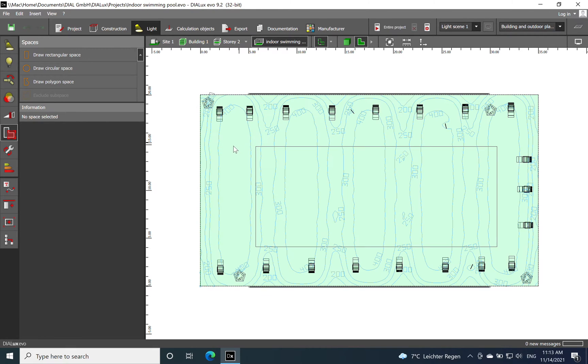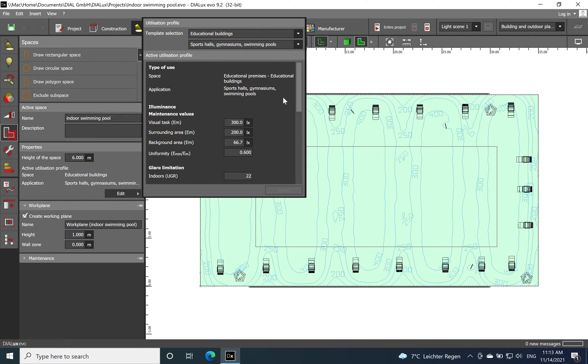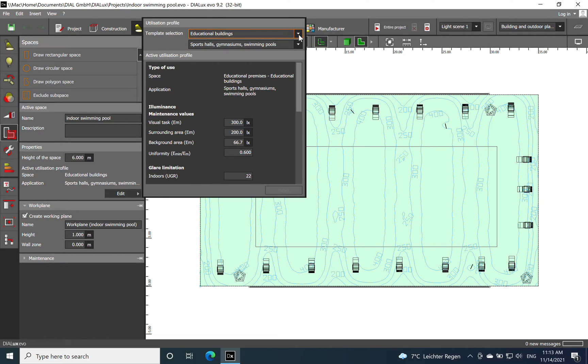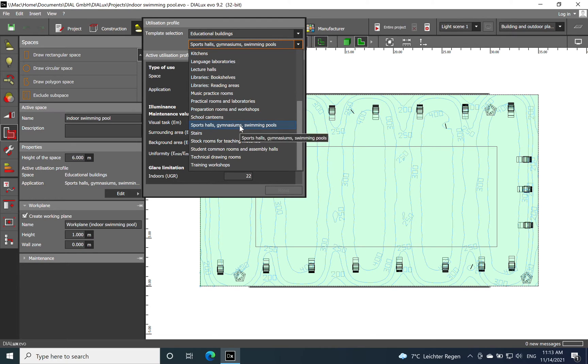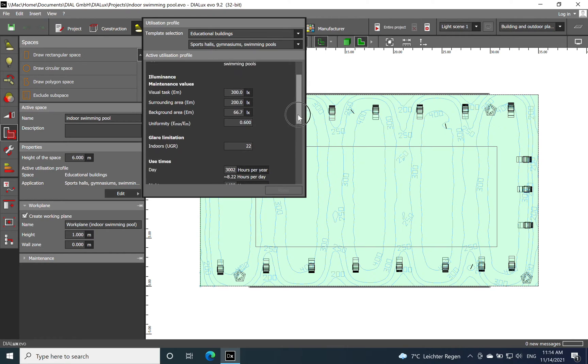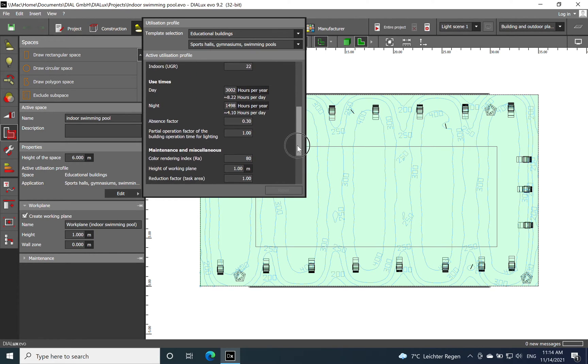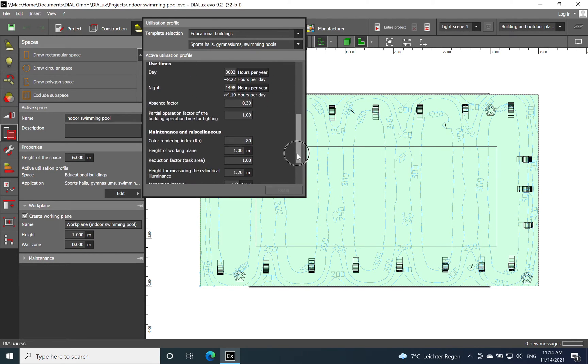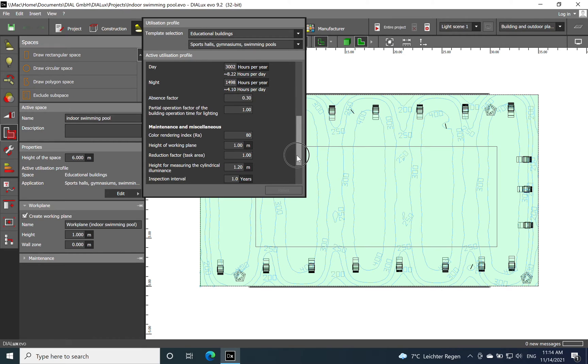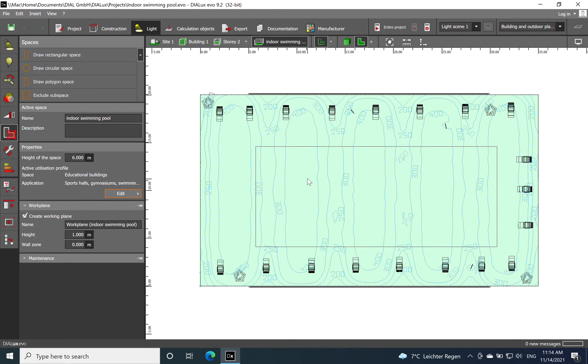Okay, let's move on the lighting planning. If you go on the space, you need to search for swimming pools. You will find educational buildings, and then you need to select sport hall, gymnasium, and swimming pools. Then you see the visual test - we speak about 300 lux, glare of 22, and the height is on one meter.